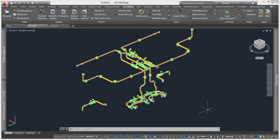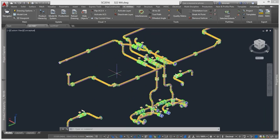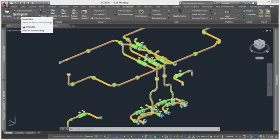Often when we're modeling, we need to reference other geometry in the project, and there's one common way most people do this, and that way is using Modelink.